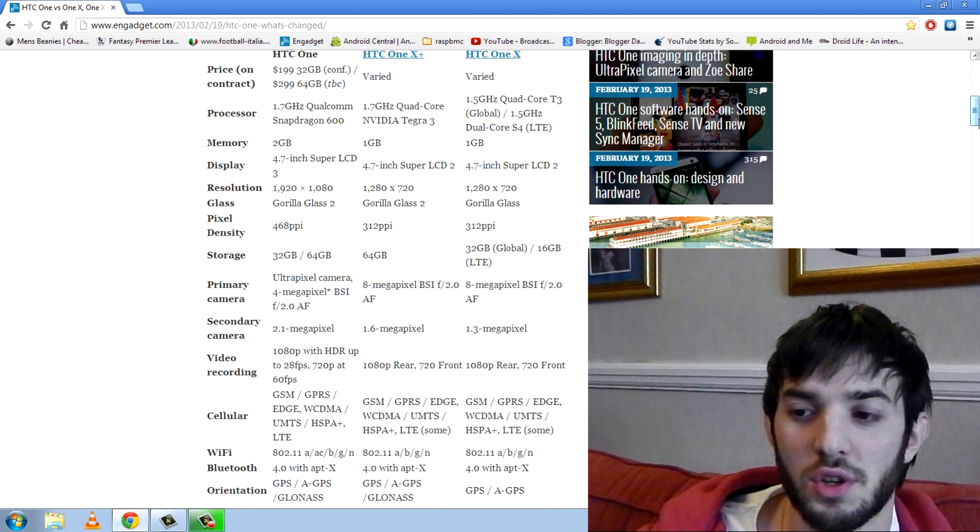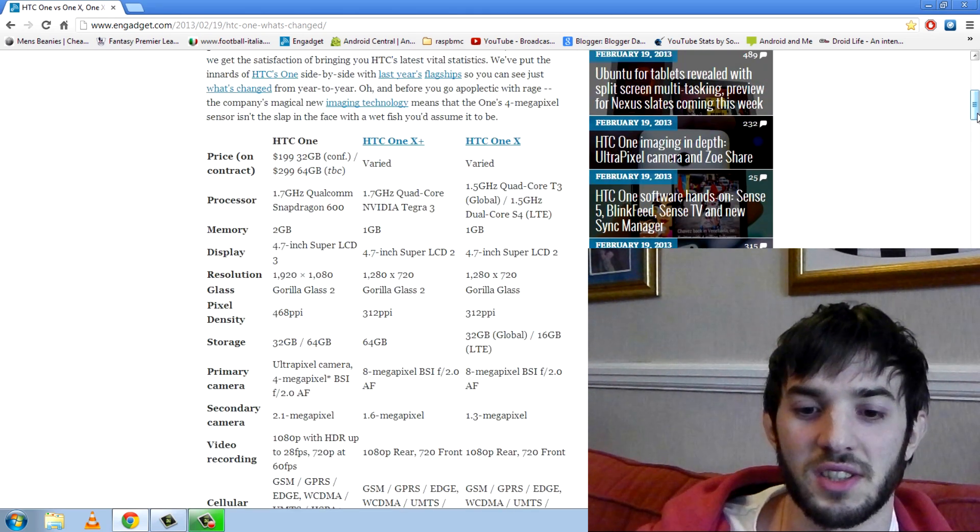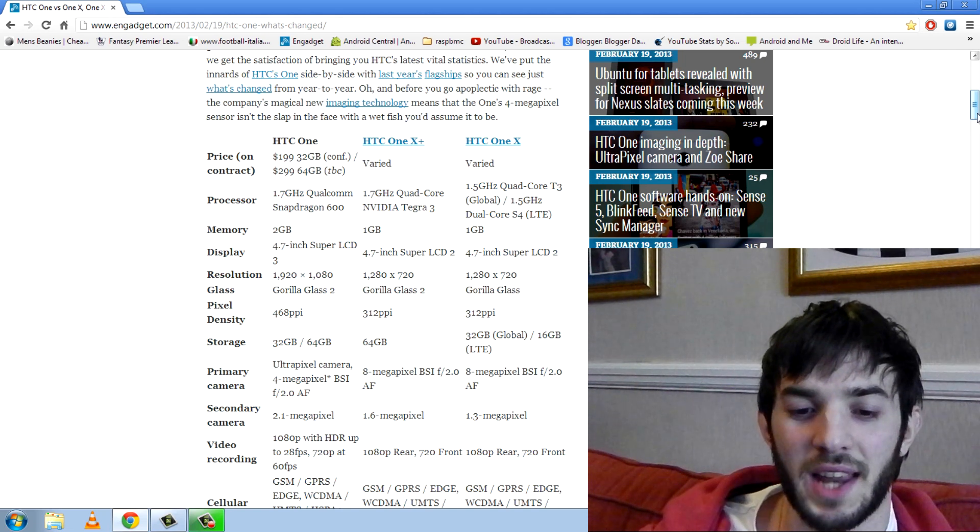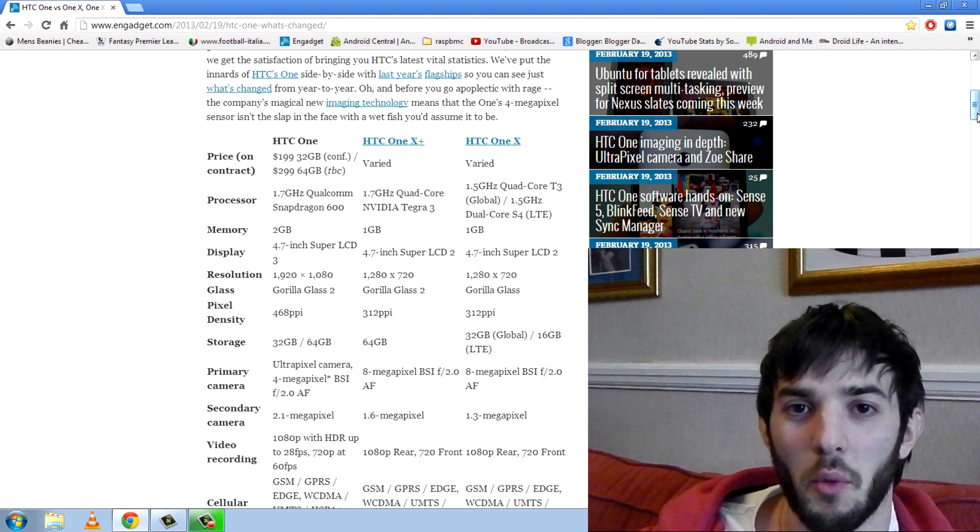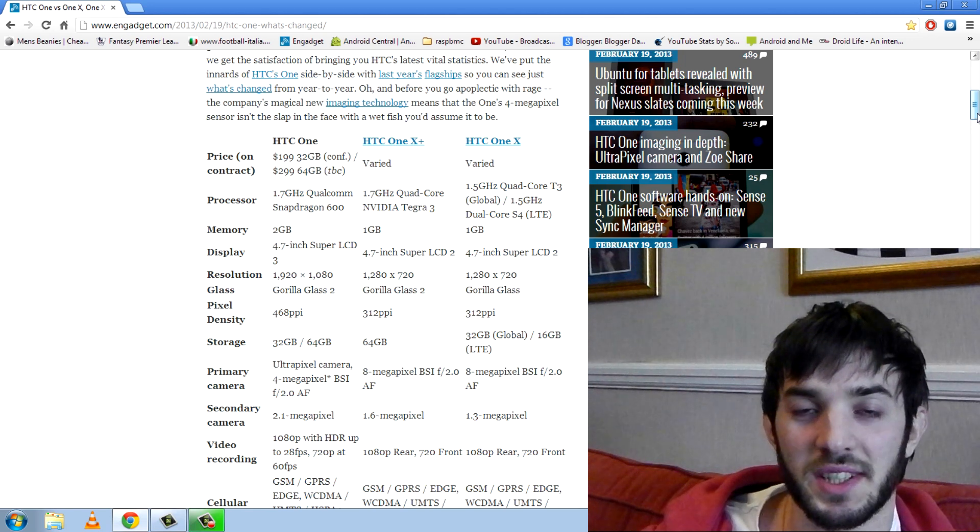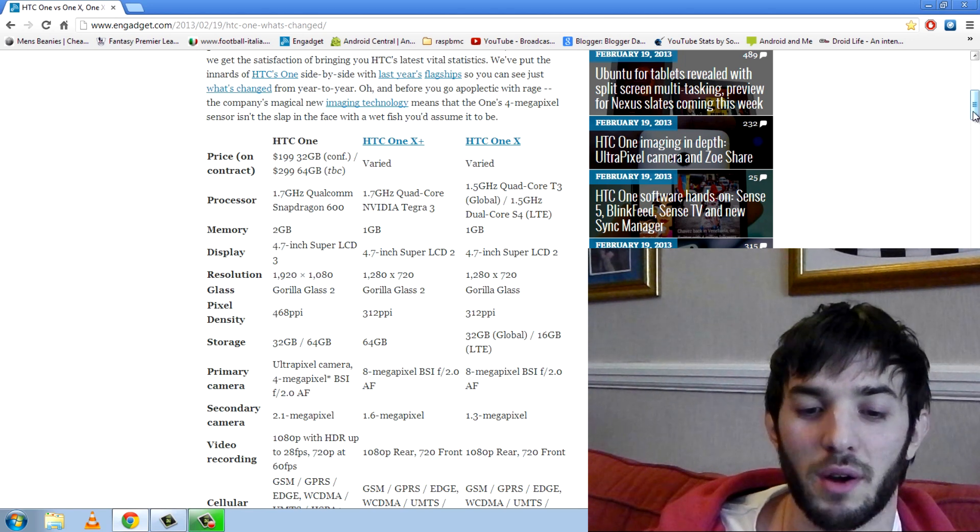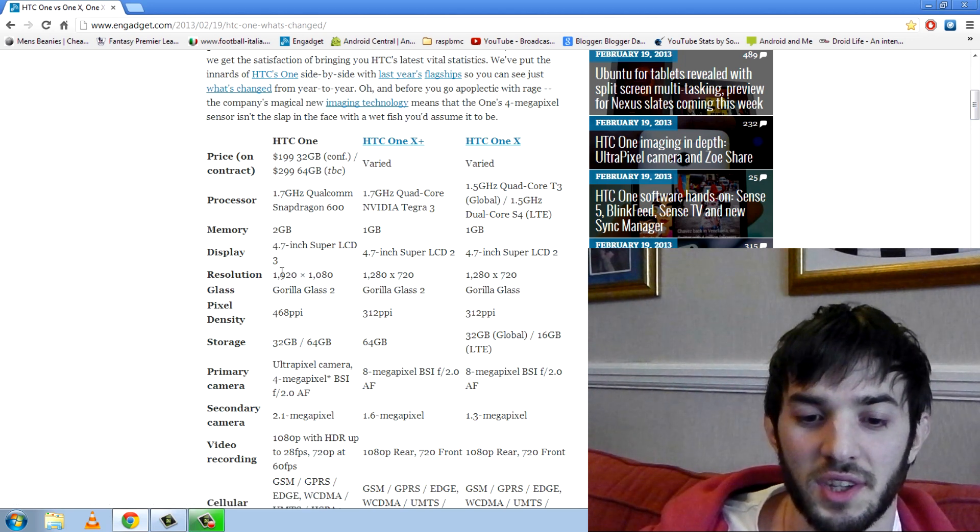In terms of resolution, well this is one of those things that's just got to the maximum now. I doubt we'll see any phone over 1080p. Hopefully we won't because it's not needed. I mean 1080p isn't really needed but there you go. That's what high-end smartphones have and this one's no different.